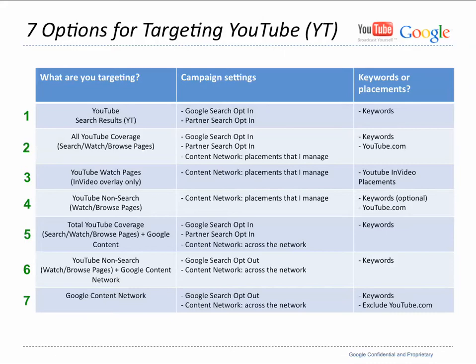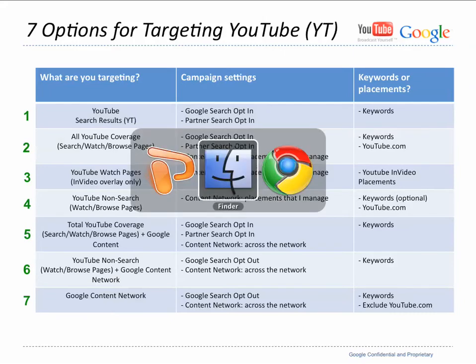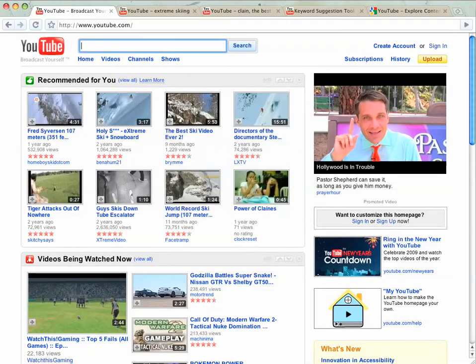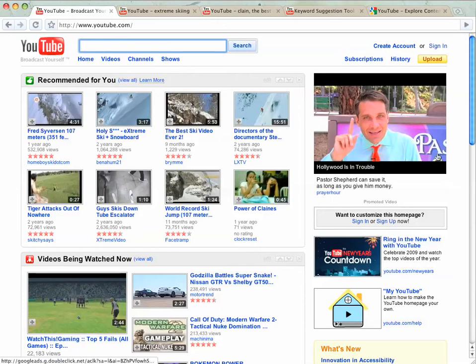So without further ado, we'll just jump right into my browser and go through some of this stuff. So this is your YouTube homepage. You've got your promoted video right here on the top right. Sometimes you have a homepage spot, but today it doesn't look like there is one.